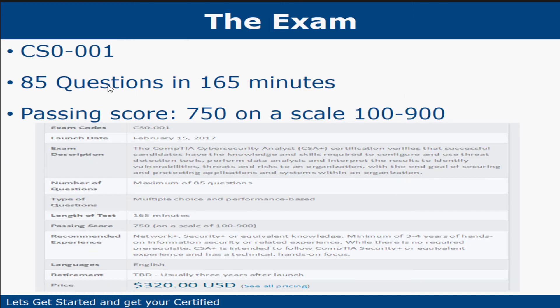This exam is 85 questions in 165 minutes. The passing score is 750 on a scale of 100 to 900. The cost is $320, and I do leave some suggested links to get a voucher for 10% off — there are a few floating around that can reduce the cost as well.